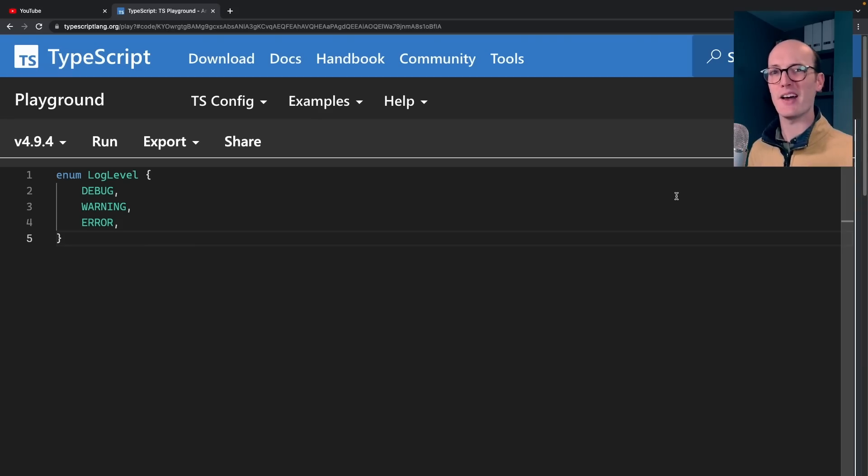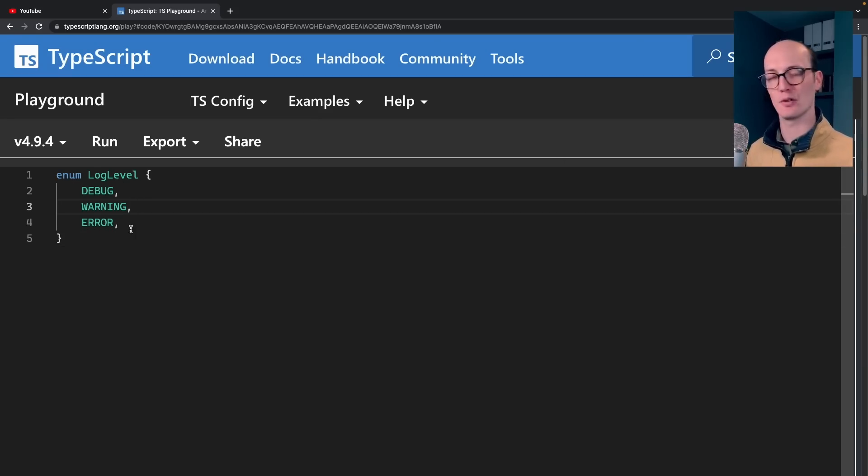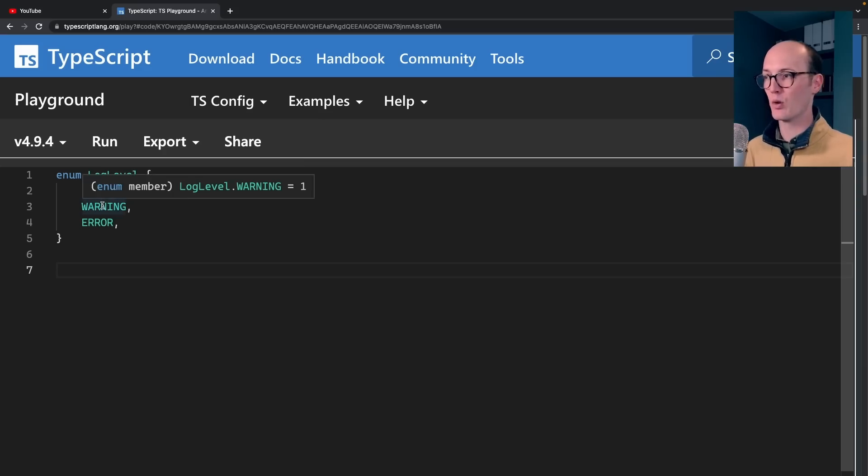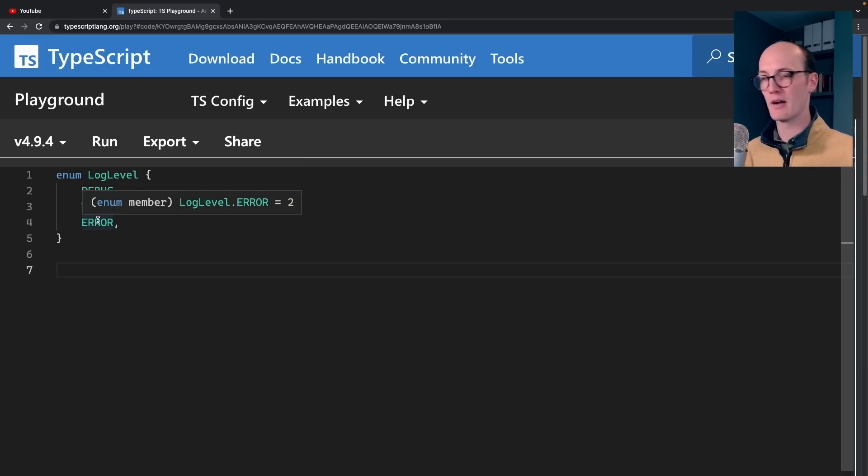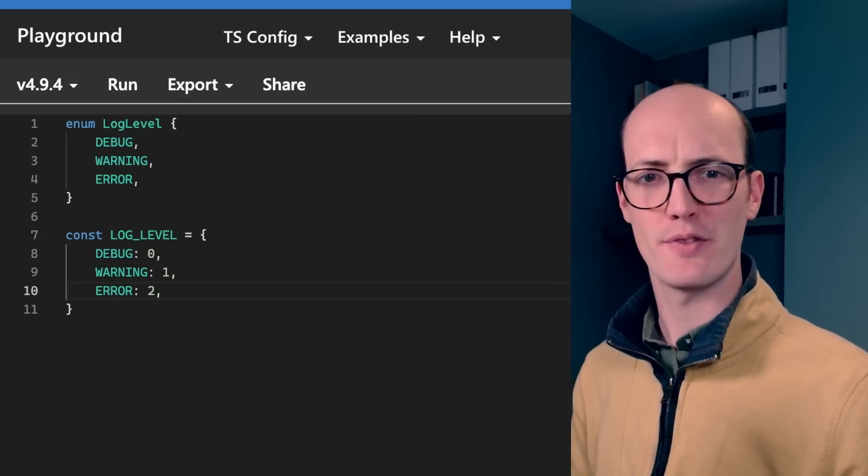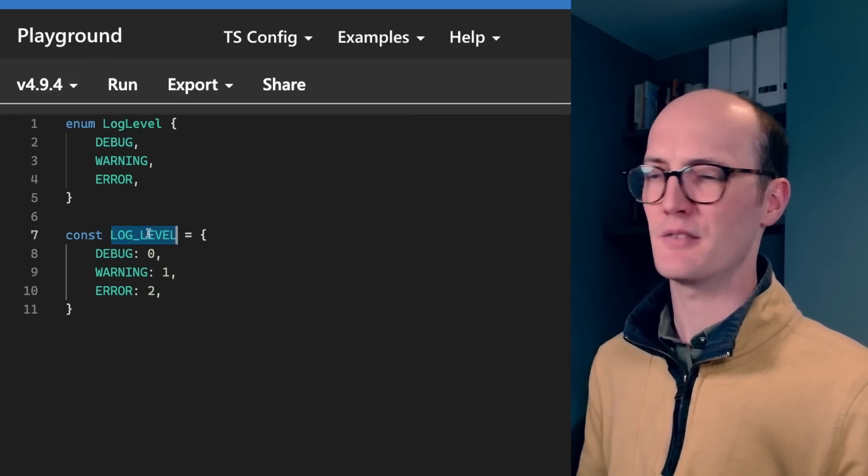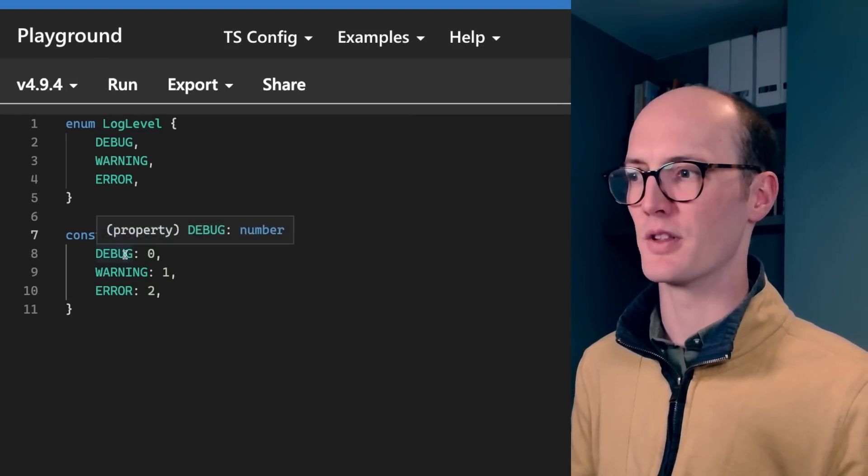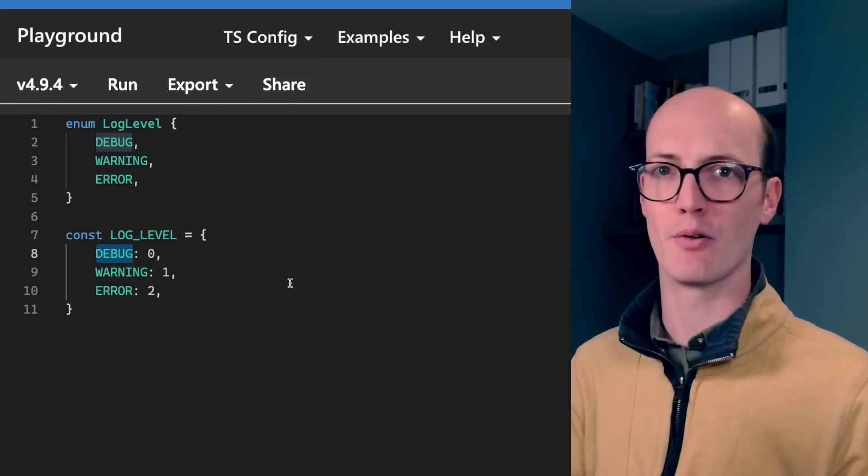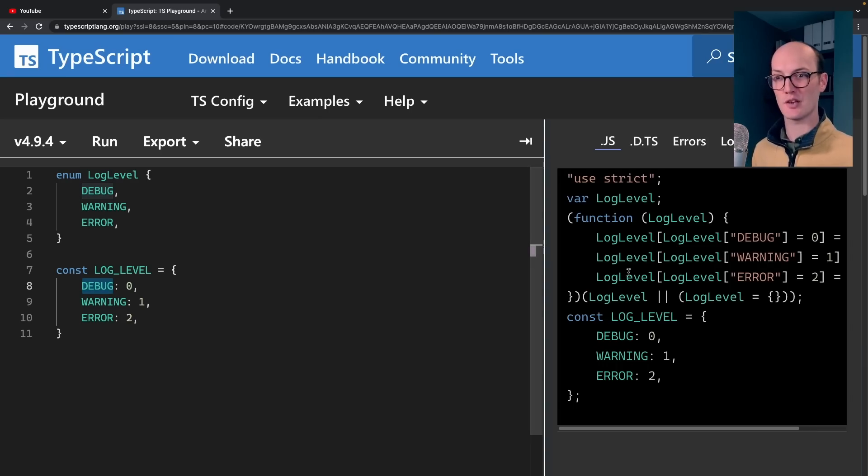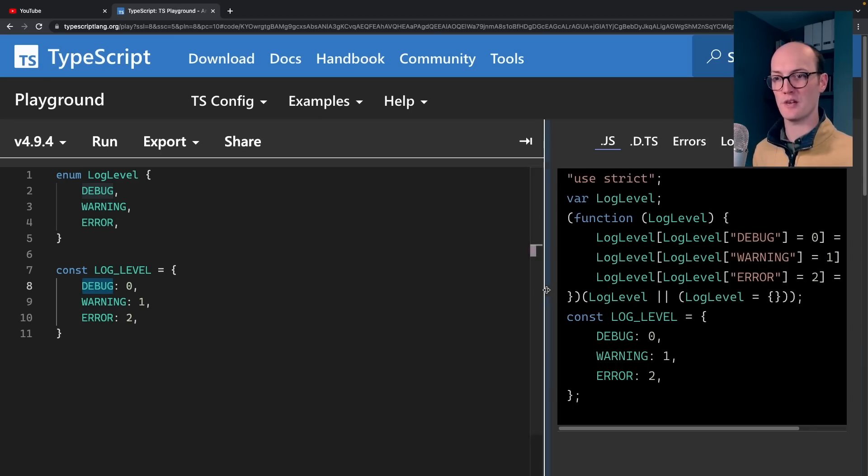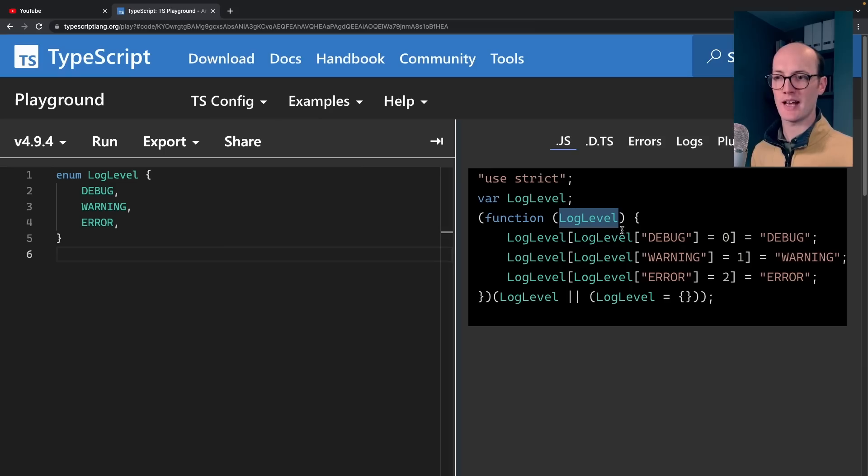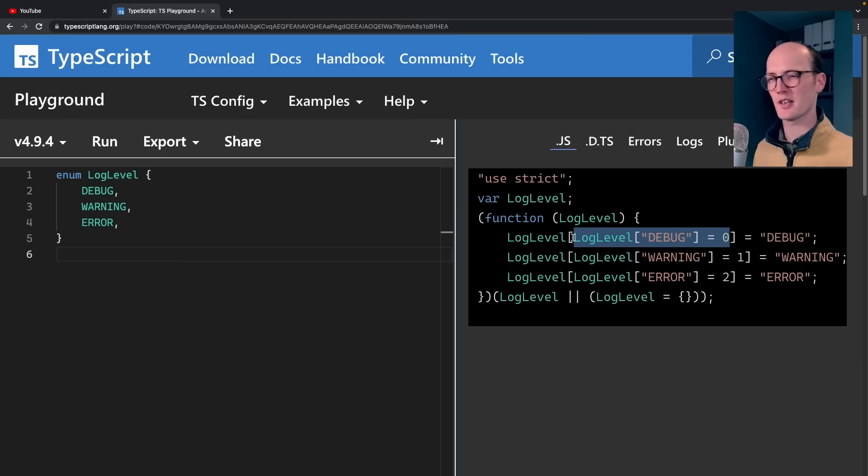Enums behave a little bit unpredictably at runtime. So let's say we have this enum log level. By default, the value of debug is going to be zero. Warning is going to be one, error is going to be two. So naturally, you kind of think that this log level is going to end up like an object like this with debug: zero, warning: one, error: two. But it actually doesn't. If we look at the transpiled JavaScript here, then this log level actually ends up as a slightly different object. We can see this kind of funky syntax where it goes, okay, first we assign log level debug to zero.